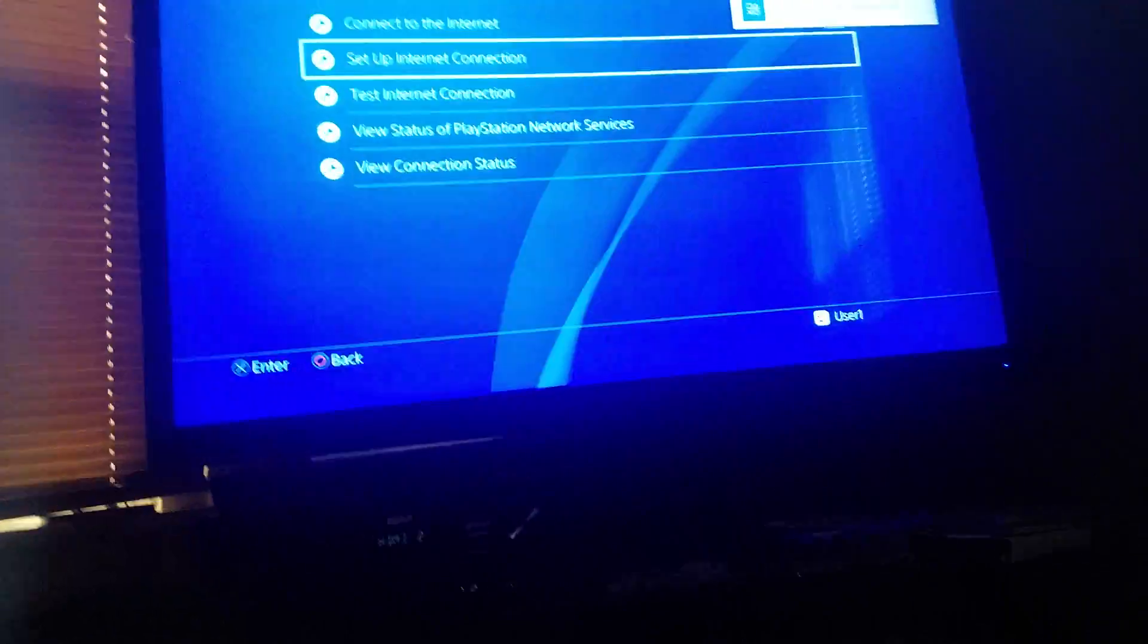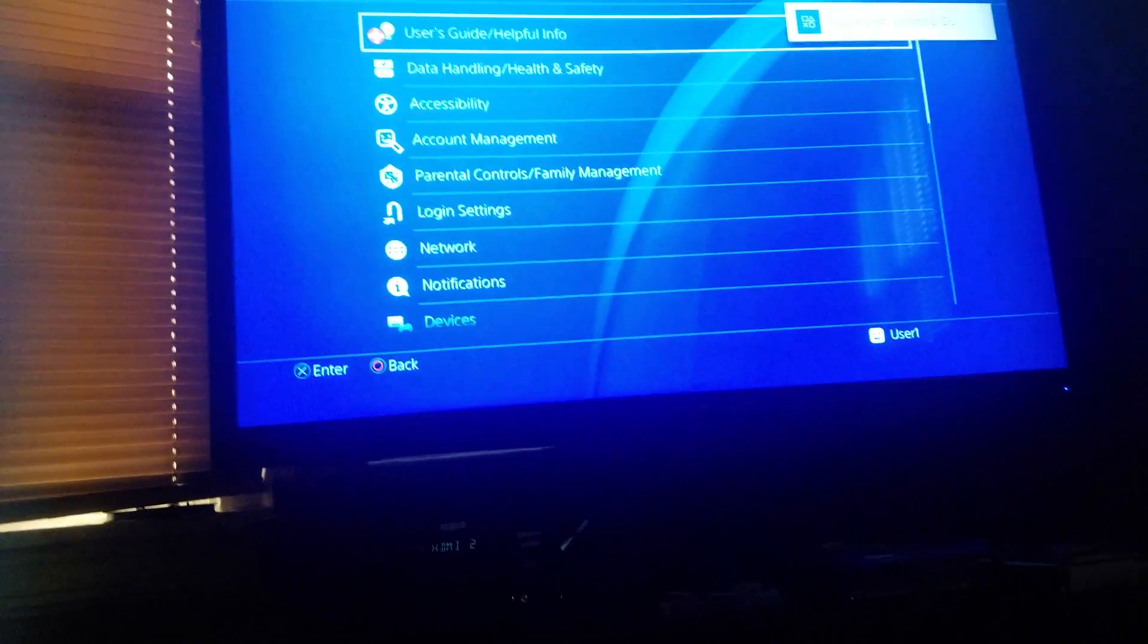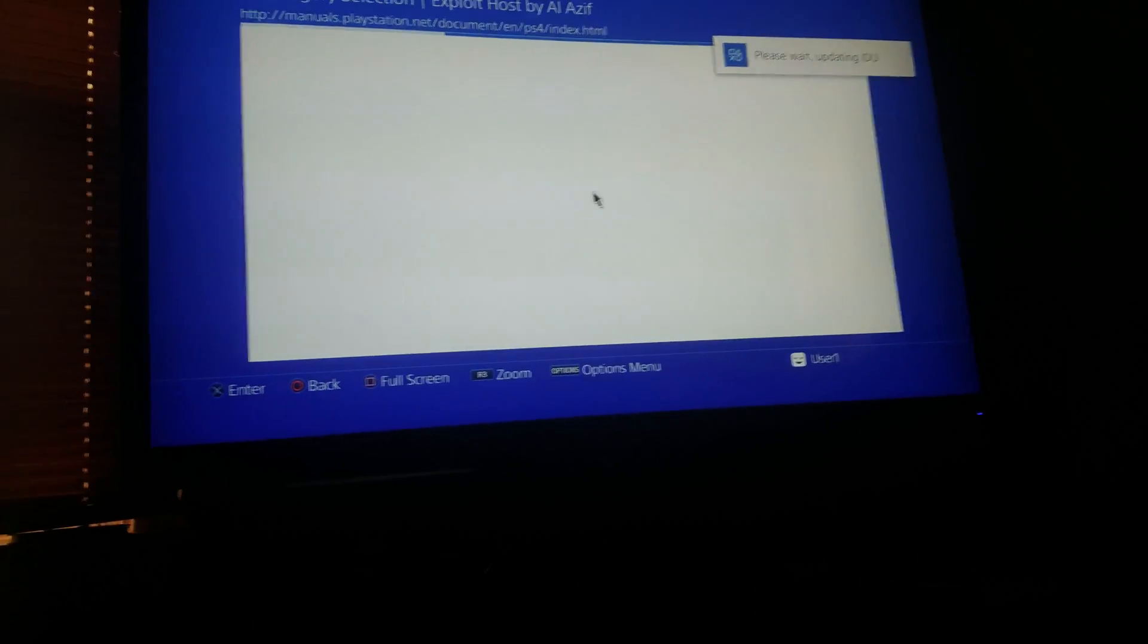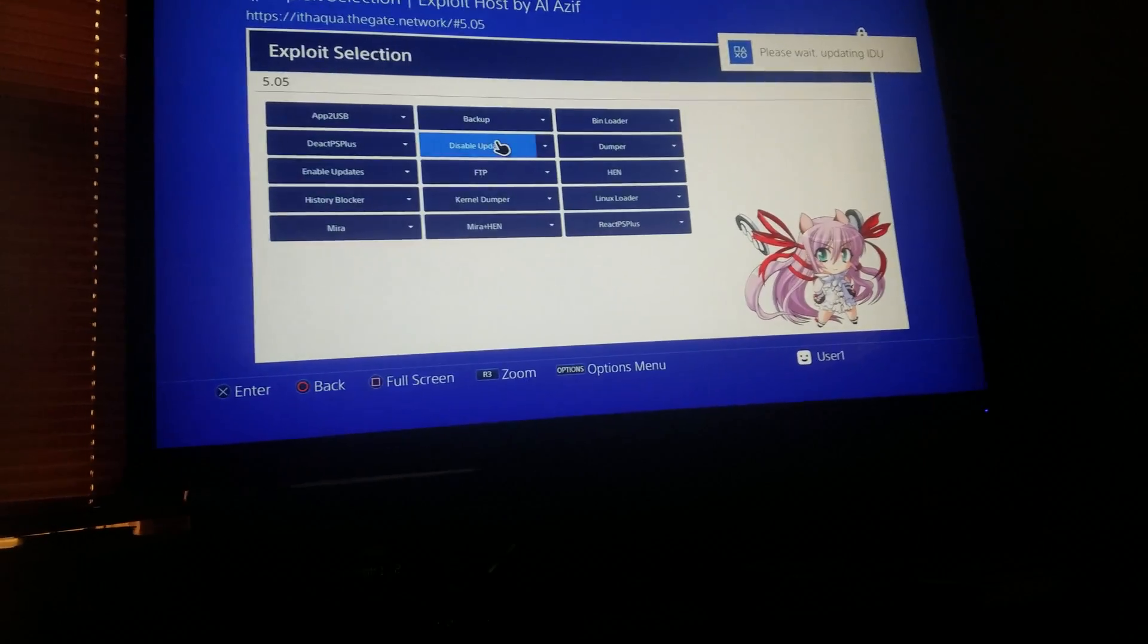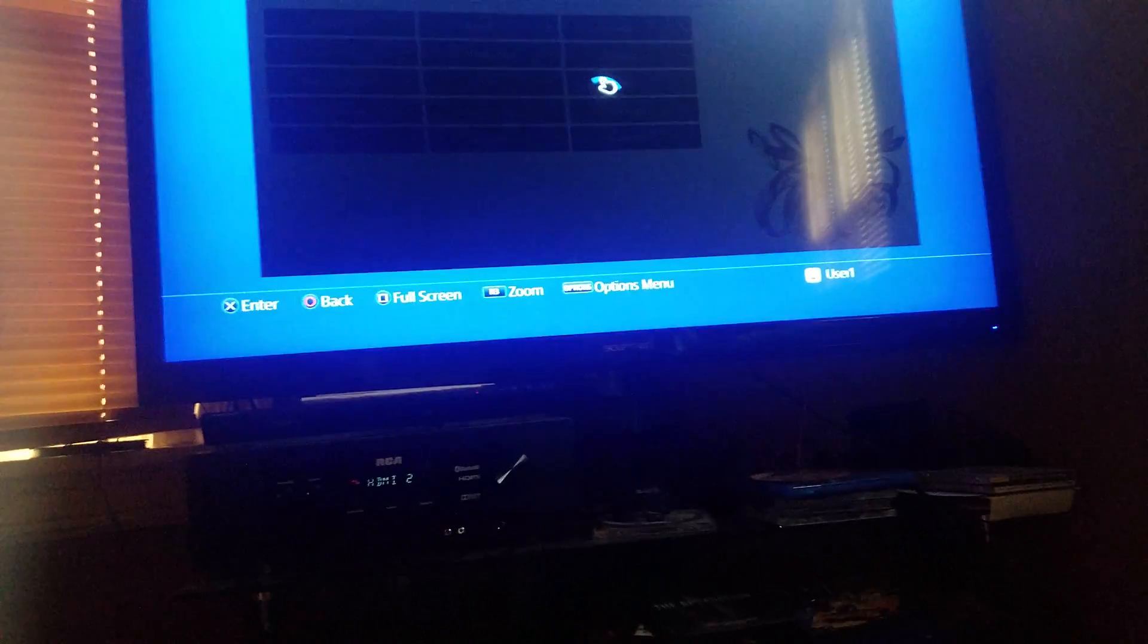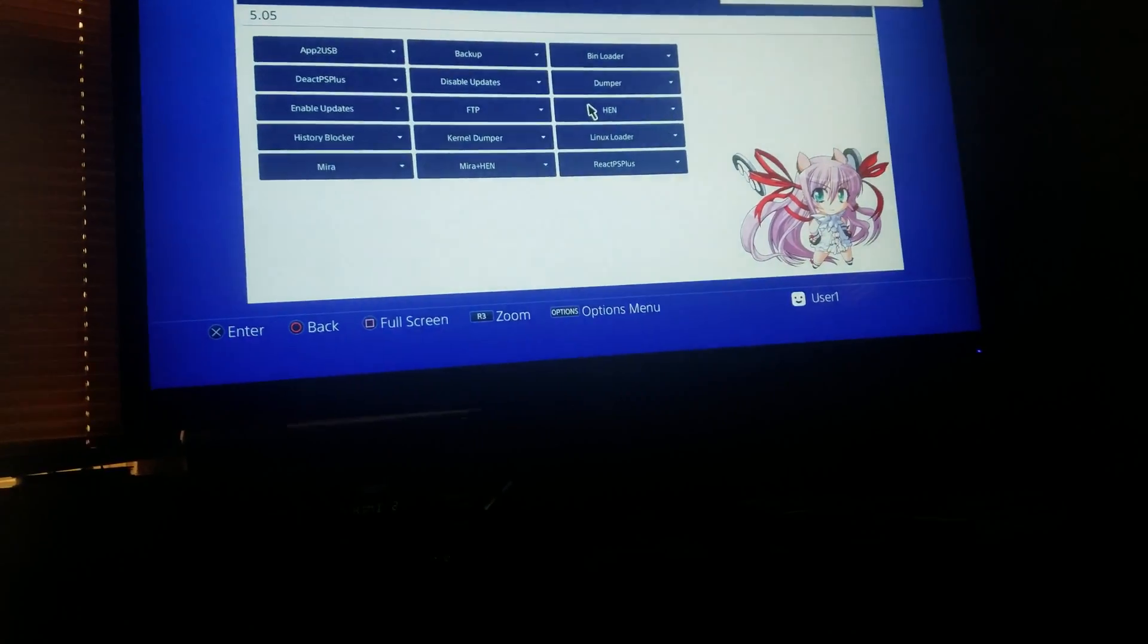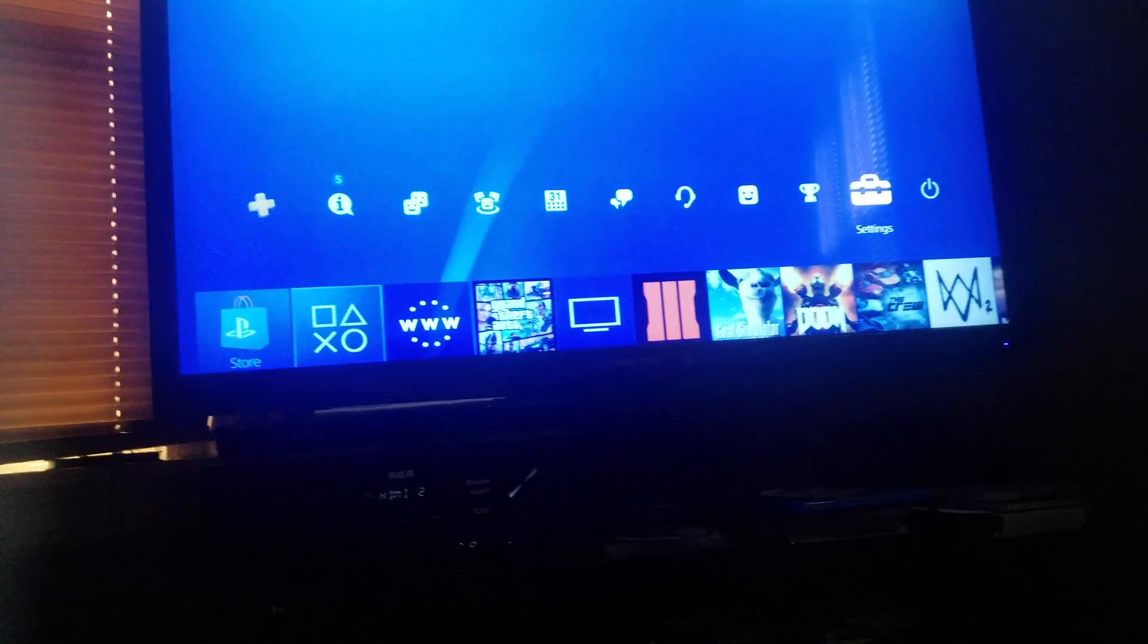Once you do that, just go to the home screen, go to settings, go to user guide, and your exploit will come up. Now all you got to do is go to your specific software - it's on 5.05. Go to HEN, load that. Once it says success, just exit out.